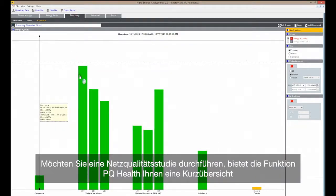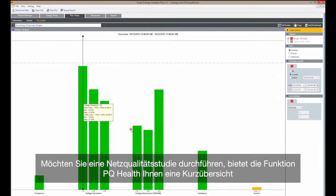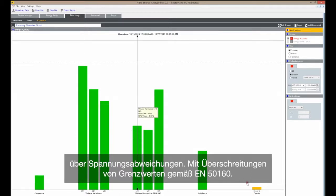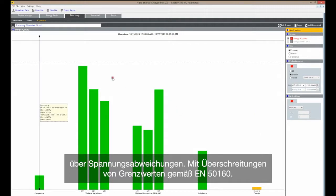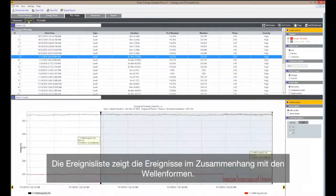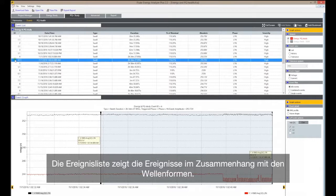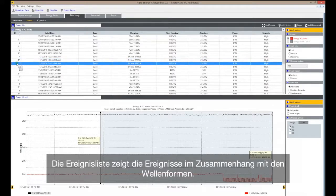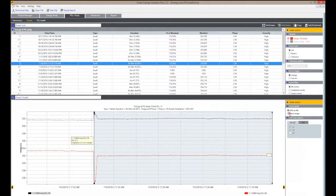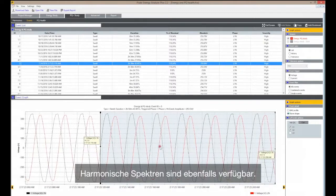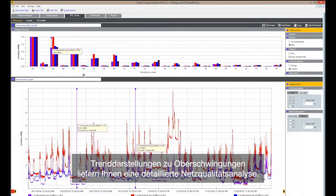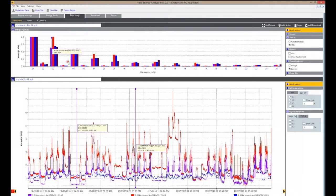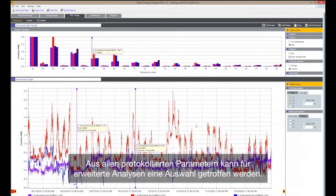If you want to perform a power quality study, PQ Health gives a quick overview about voltage variations with exceedances of limits according to EN 50160. The events list shows the events that took place along with wave shape details. In addition, harmonic spectra are available, and trend plots on harmonics give you a detailed power quality analysis from all the parameters that were logged.